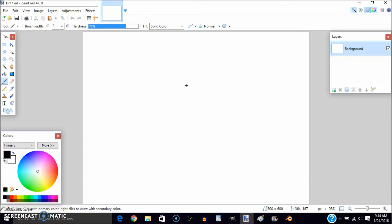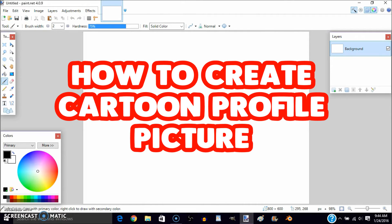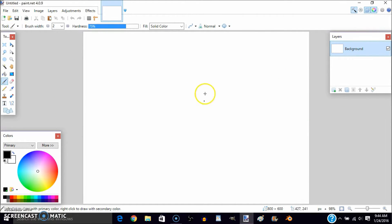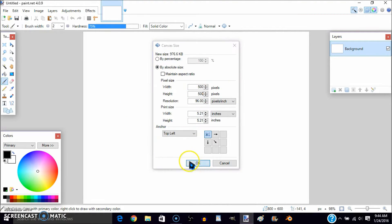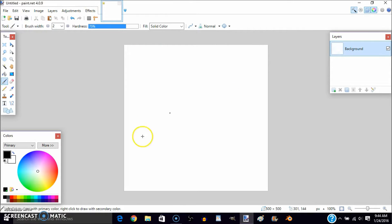As you saw in the title, today we are going to be doing a cartoon profile picture on Paint.net. First of all, what you need to do is go on Image and click on Canvas Size, then resize it to 500 pixels for the width and 500 pixels for the height.